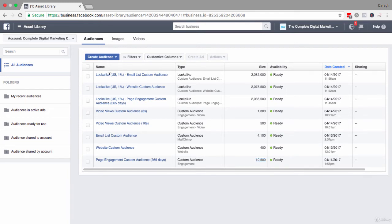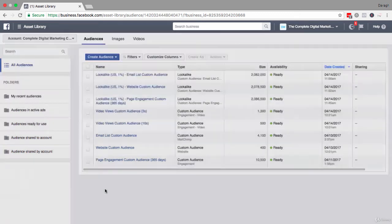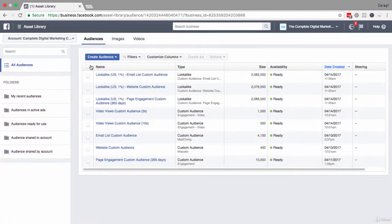What you want to do is come back into your ads manager, come up to the left-hand side once again and just make sure you're in the audiences screen. I'm already in it here, so what I'm going to do now is click on create audience.